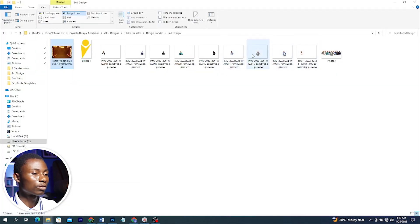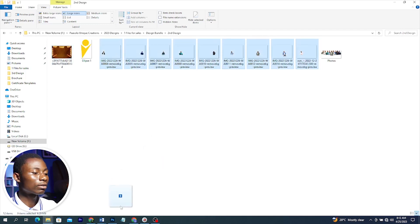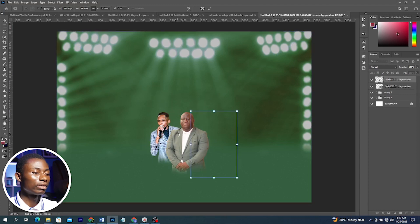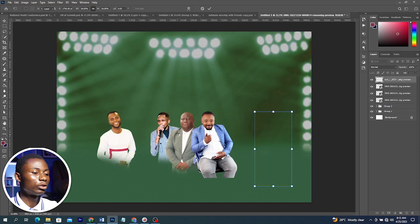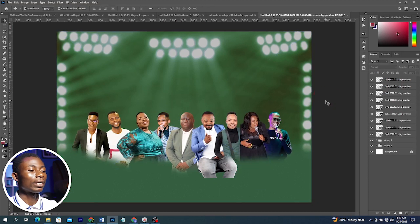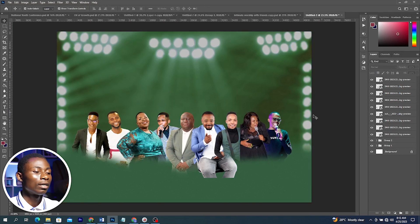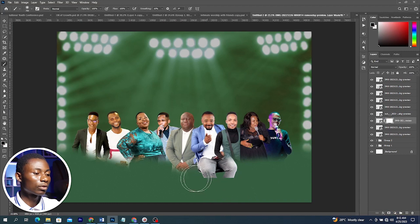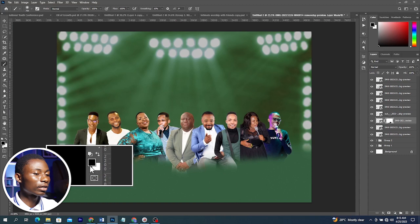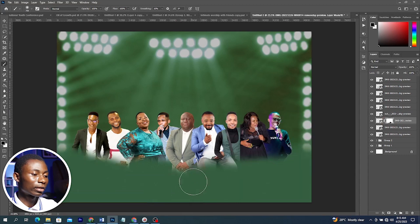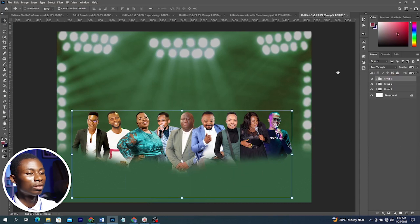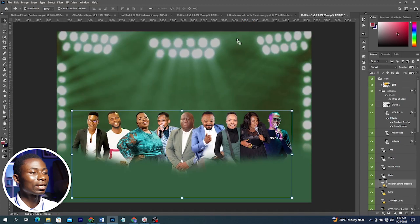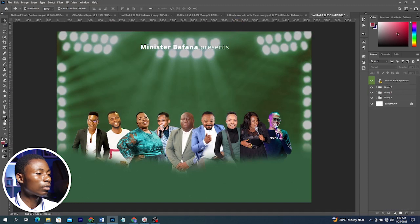I have all these images ready — their backgrounds have already been removed. If you don't know how to remove a background, check the linked video. I'll press Enter to place each image. I'll select an image, add a Layer Mask, and with the Brush tool blend it in — make sure black is set as the foreground color and that the Layer Mask is selected, not the layer itself. This completes our images arrangement.